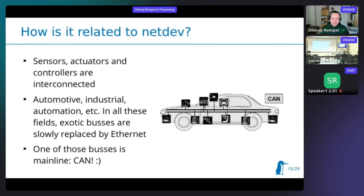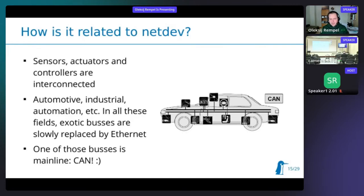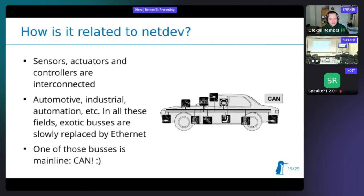Taking automotive as an example: a car has an integrated network with a bus connecting sensors, actuators, and controllers. This example adapts to any other industry - building automation, industrial - and in all these cases we have something similar. Instead of CAN we might get some other bus, and the standard for a motor controller would differ, but the major abstraction remains the same. At least the CAN bus was mainlined, but most other buses are not.